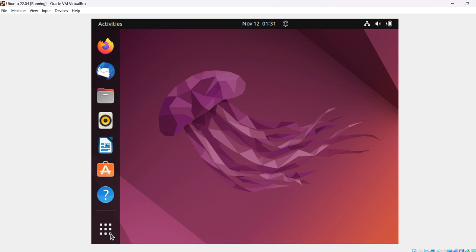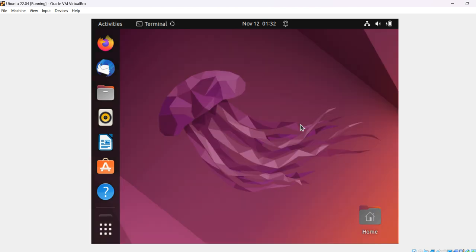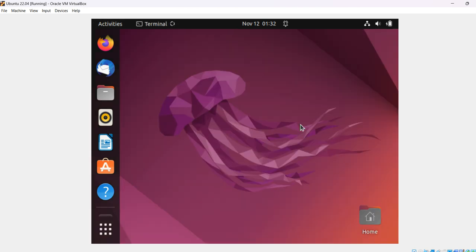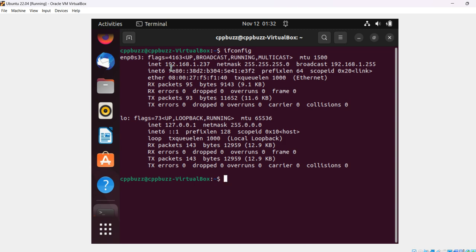I'll open my terminal from here and check the IP value. If you see here, this is the address I can use to connect via my SSH client — 192.168... let me write it down.